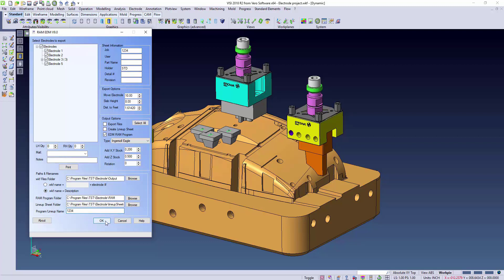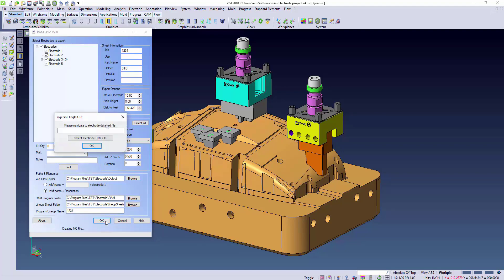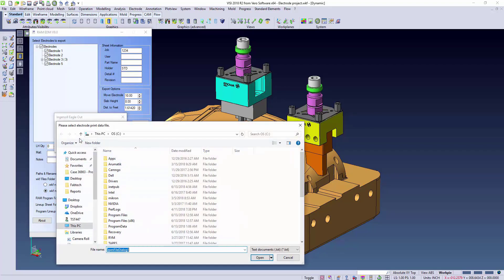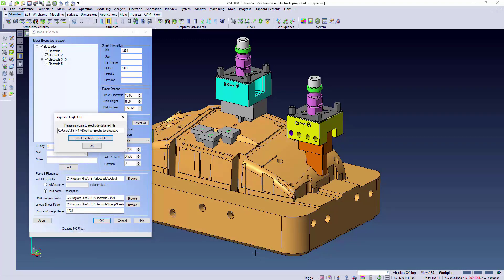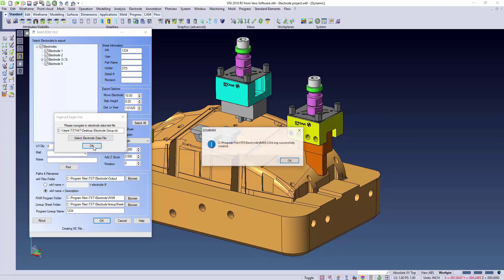Here we'll use the data file extracted directly from the Vizi software. With this file, the RAM EDM program will create the standard ING file that can be input directly into the control.